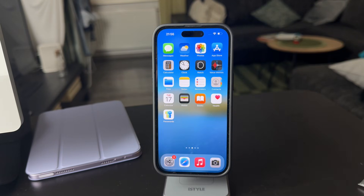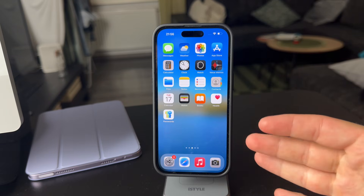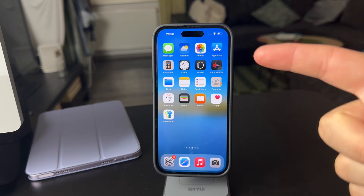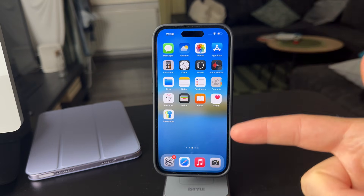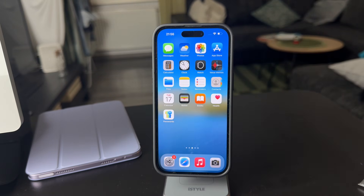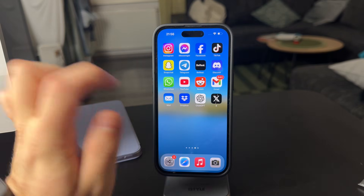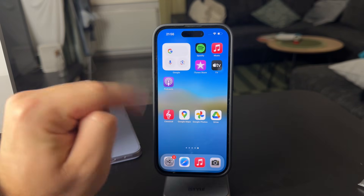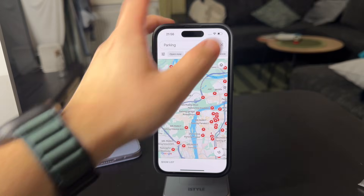What's going on everyone? Welcome back to another video. In this one we talk about how do I make Google Maps my default on the iPhone. This is essentially how it works. Before we get into it, make sure you subscribe so we can get started.